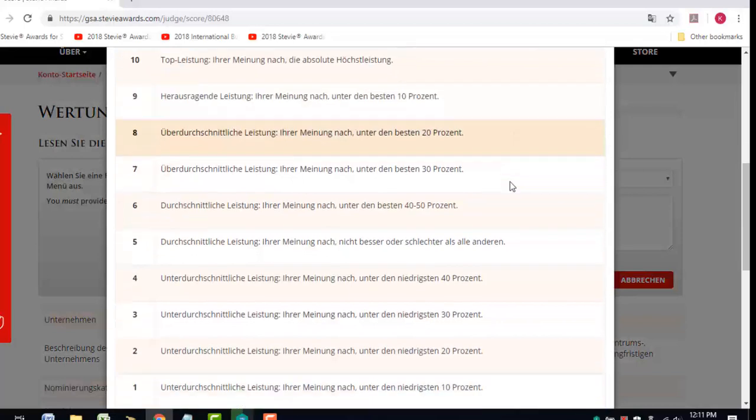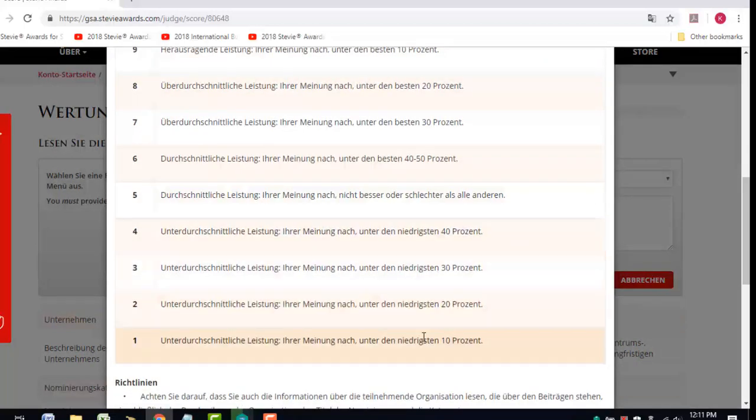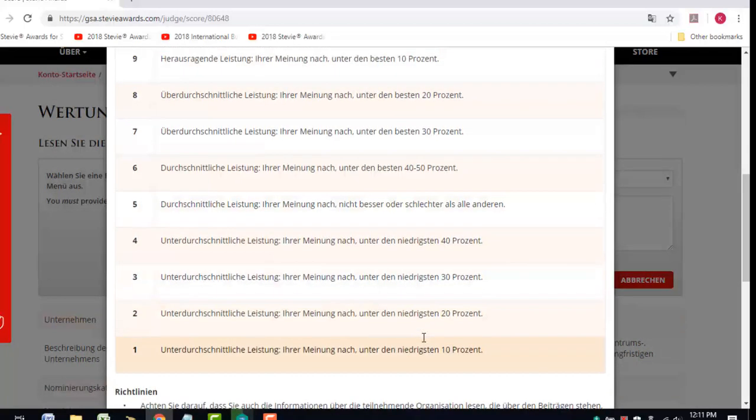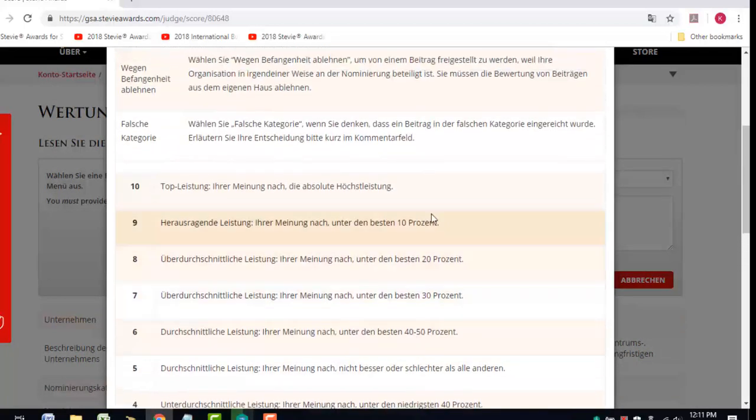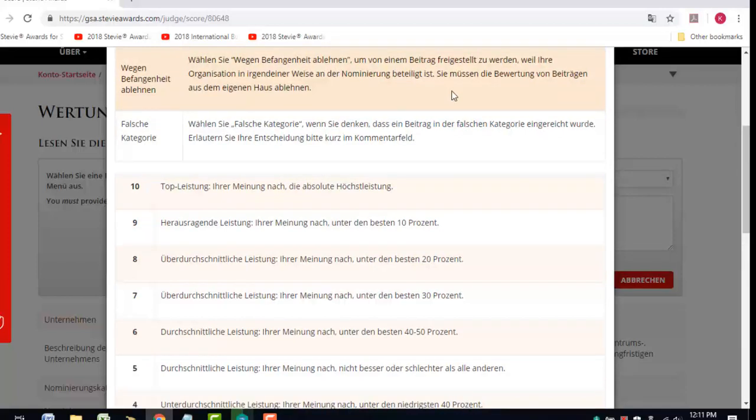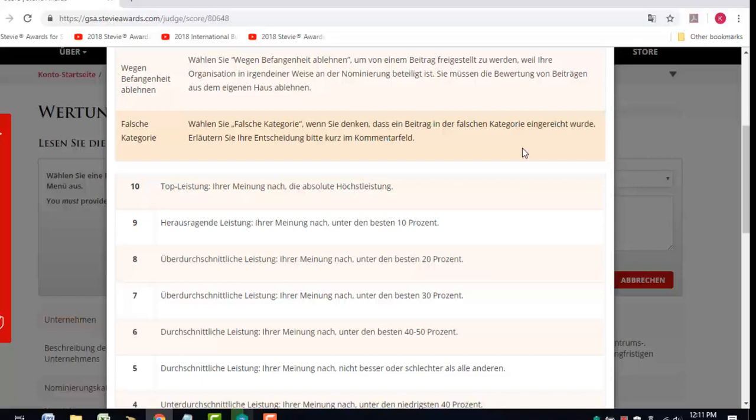You'll give each entry you rate a score of 1 to 10, with 1 the lowest possible score and 10 the highest. There's a recusal option if you can't objectively rate an entry because you have some association with the entrant that we're not aware of. And there's a wrong category option if you believe the entry was submitted in an inappropriate category and you can't rate it in its current category.